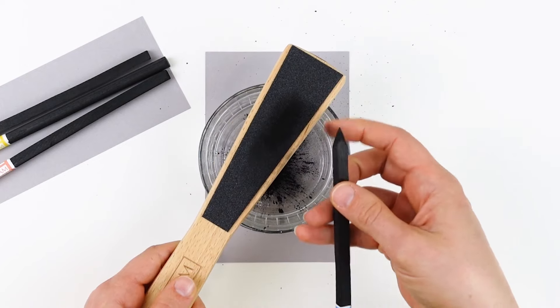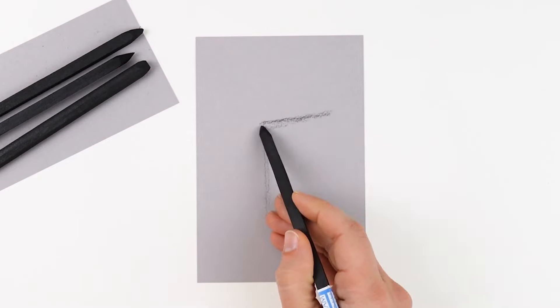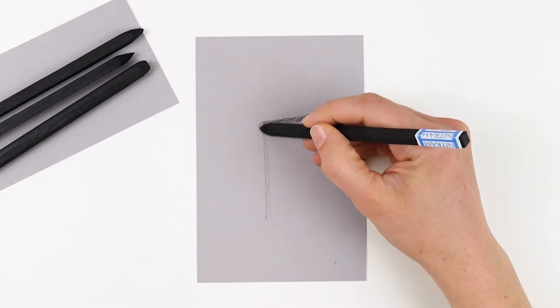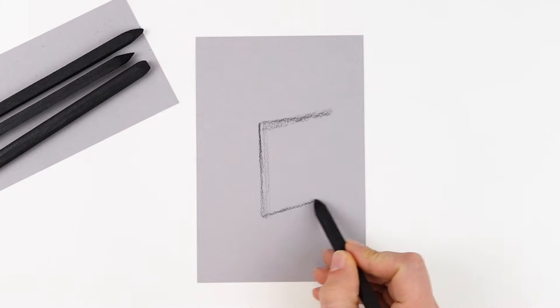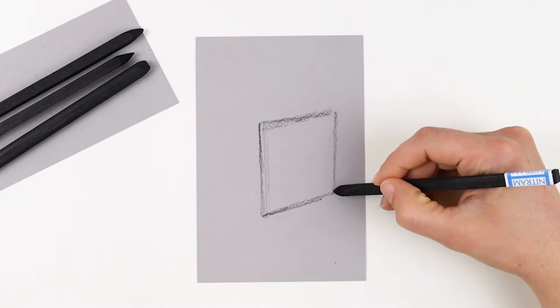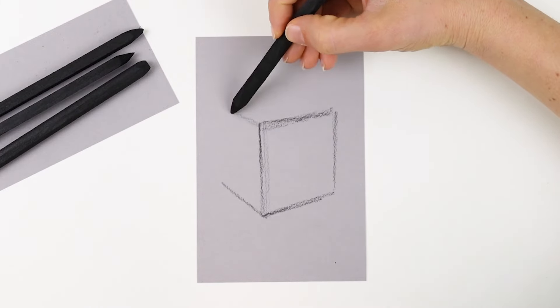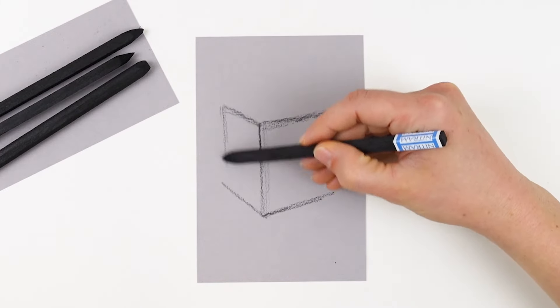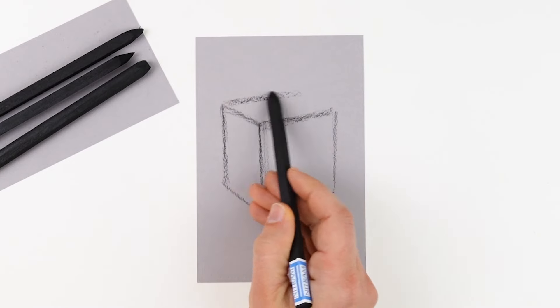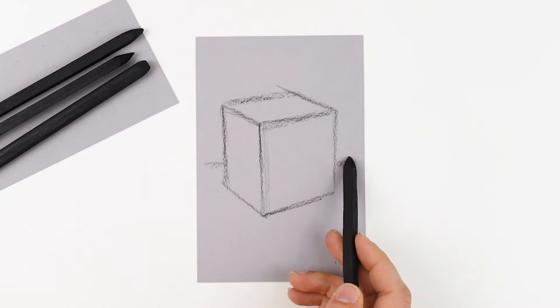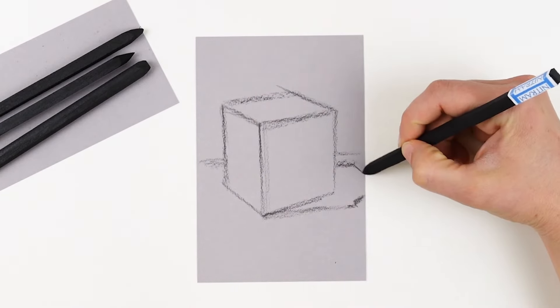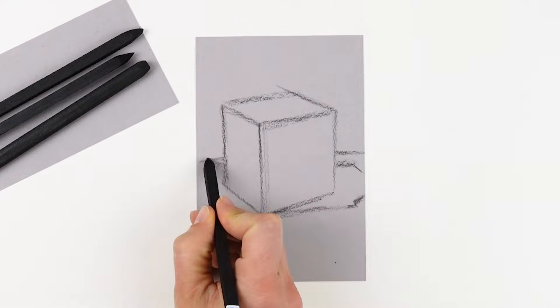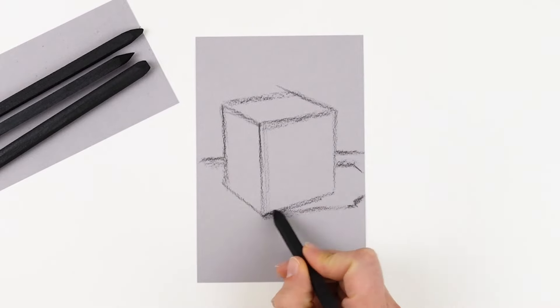These charcoal sticks range from hard to extra soft, and here I'm using the hard charcoal stick to sketch in a three-dimensional cube. This cube doesn't need to be perfect. In fact, you can soften up mistakes with your finger, and we'll also be laying charcoal over the top of this so you won't see any of those mistakes you made earlier on.